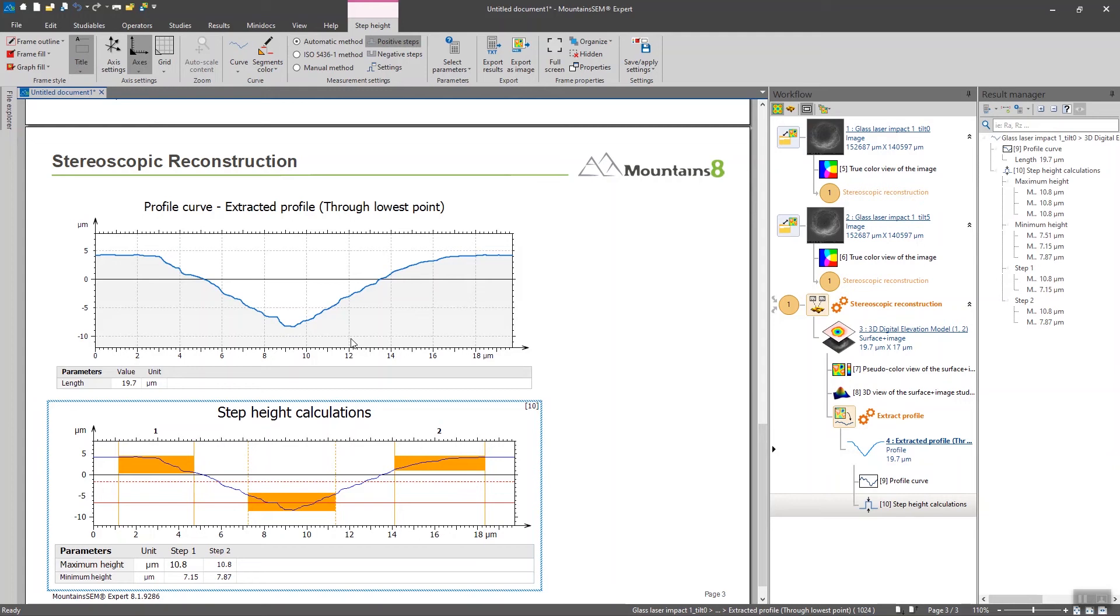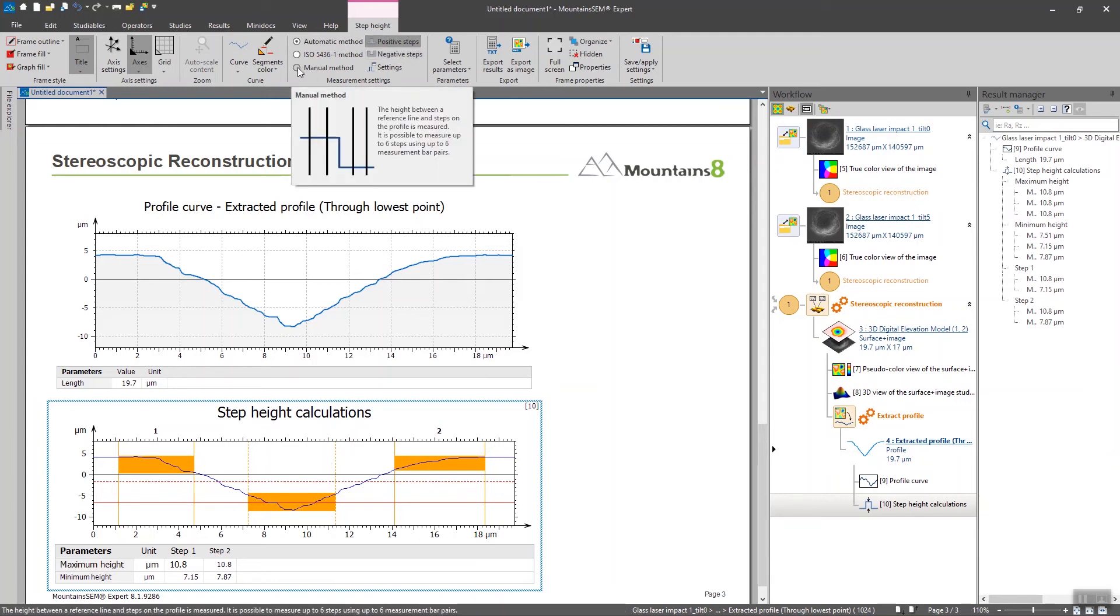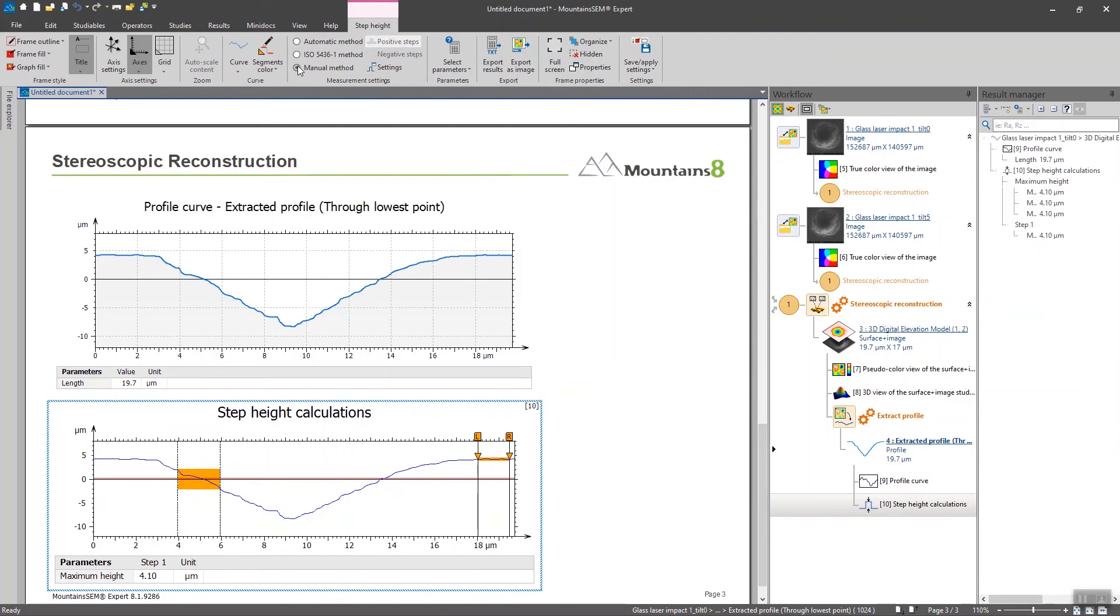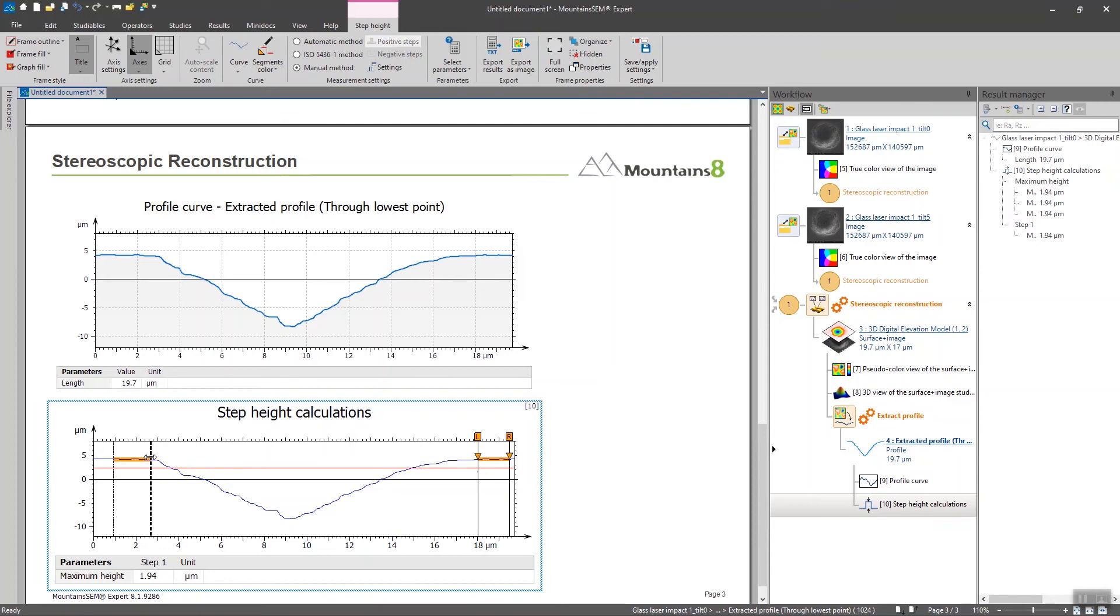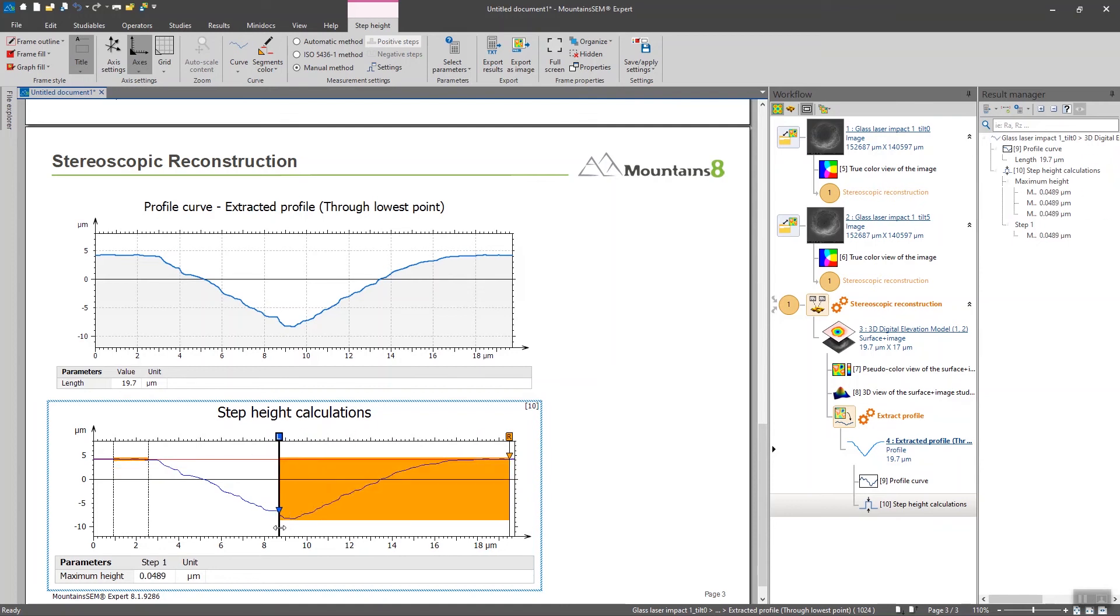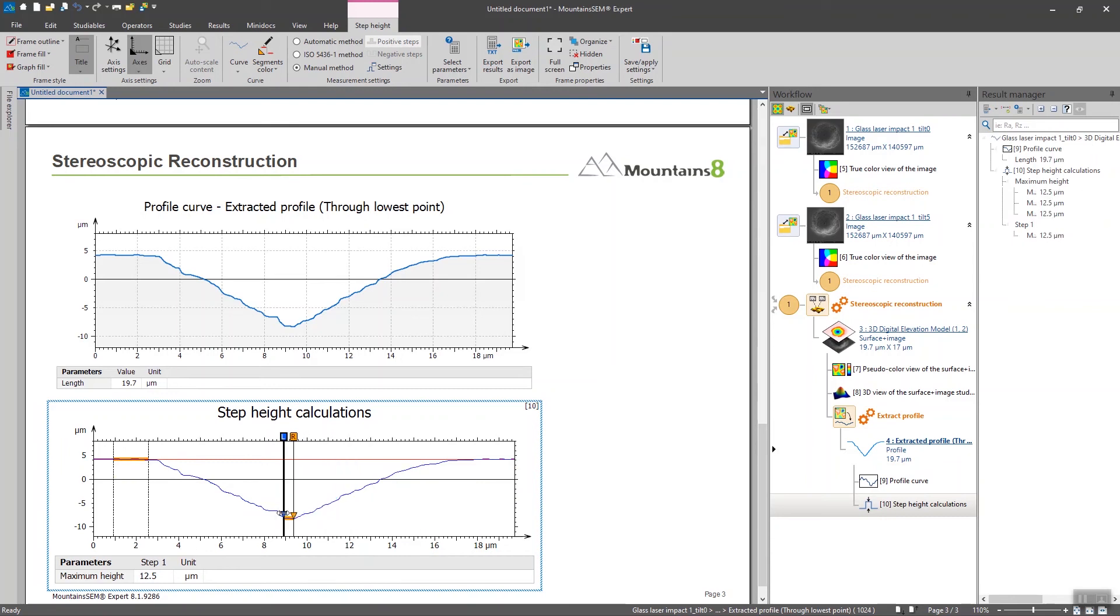So I'm going to pick the manual method and I will adjust the steps by myself. I'm going to place the beginning of the step here and the bottom of the step here at the very lowest points.